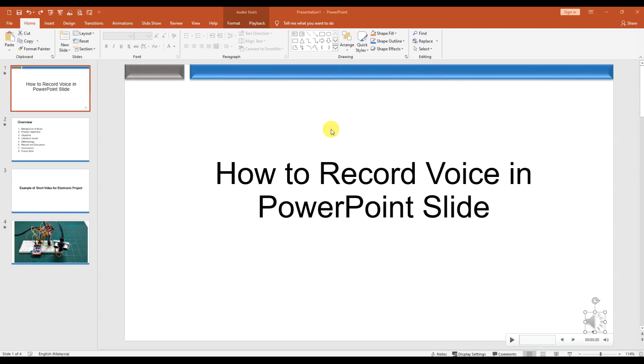Hi guys, welcome again. This video is to show you how to record voice in a PowerPoint slide.